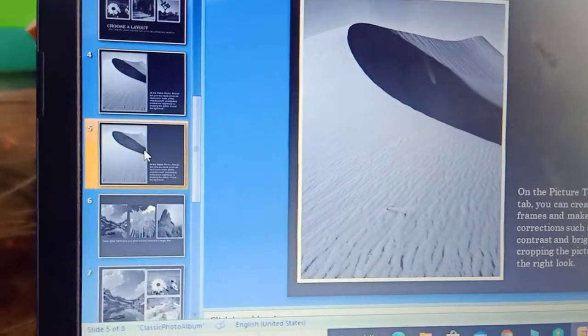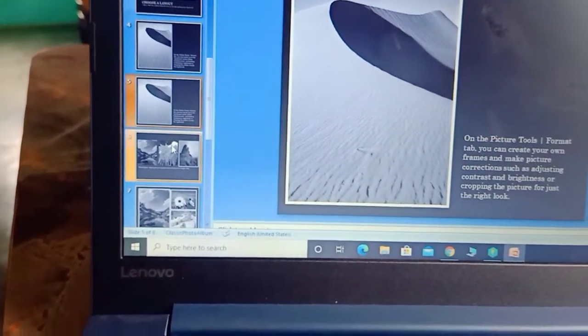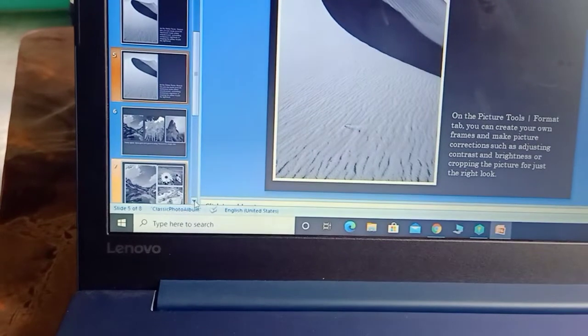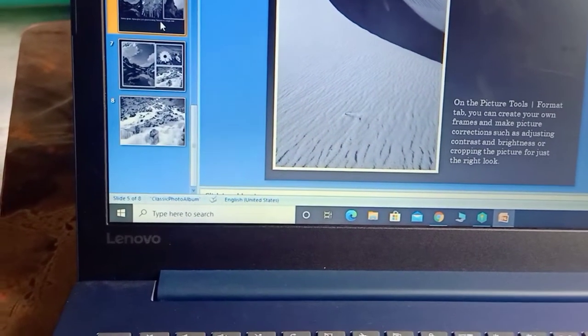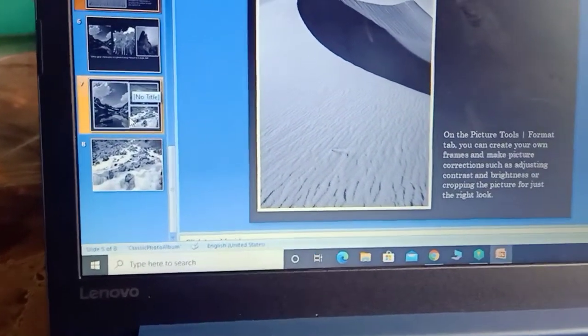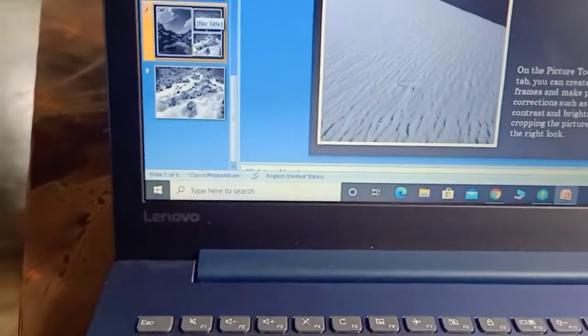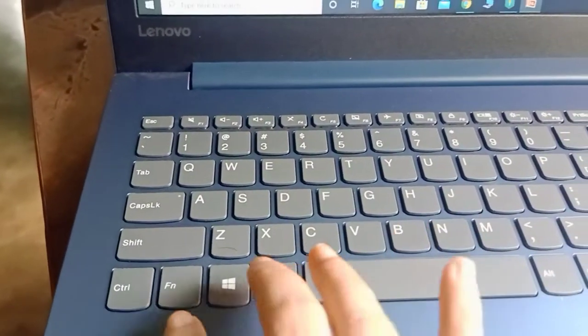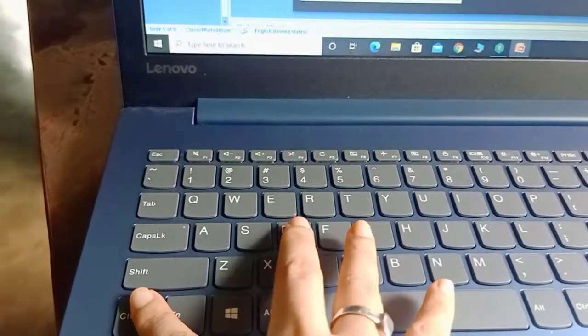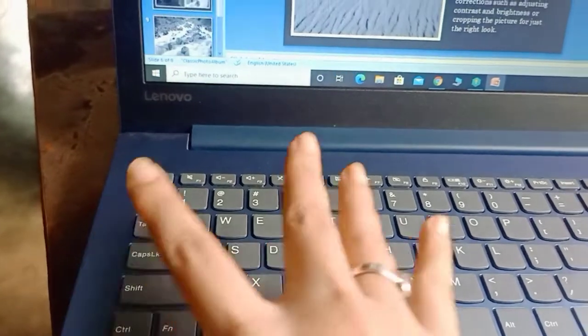Now, how to duplicate a slide? Suppose I want to duplicate slide number 7. I am choosing slide 7. Now simply, I will press Ctrl+D at the same time.